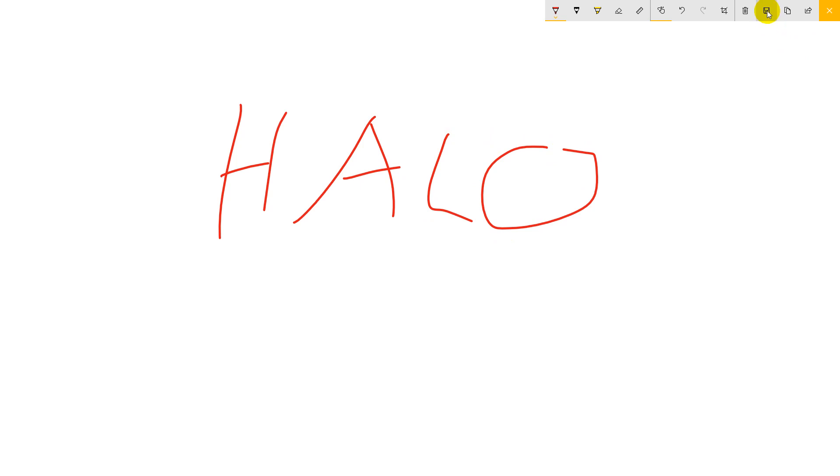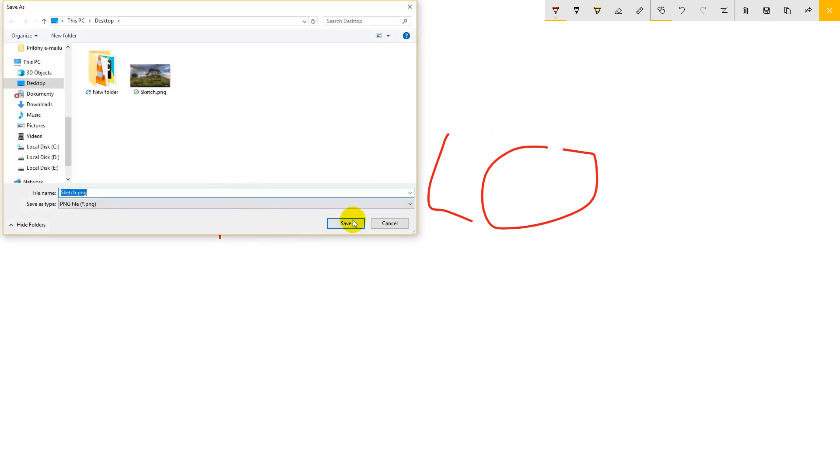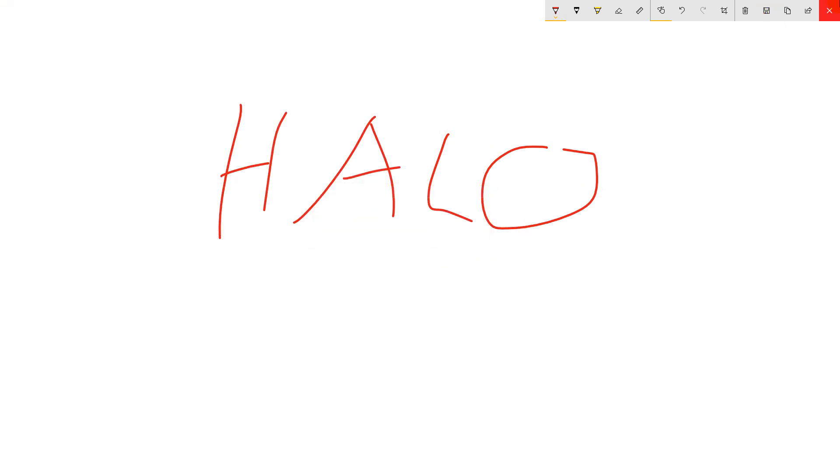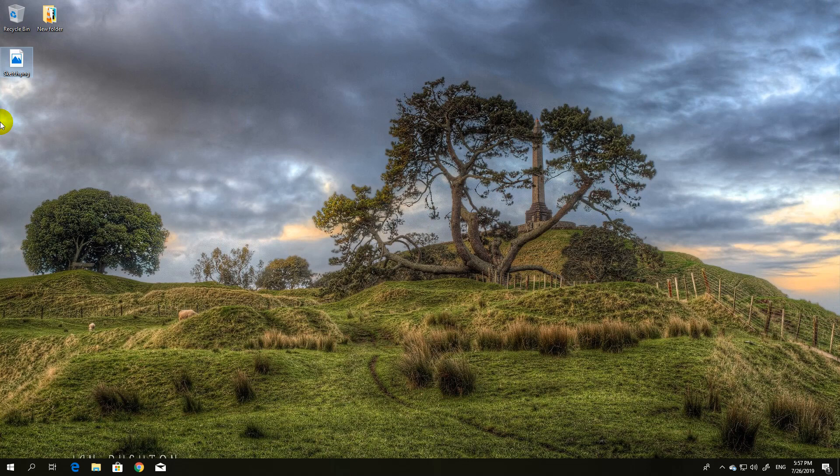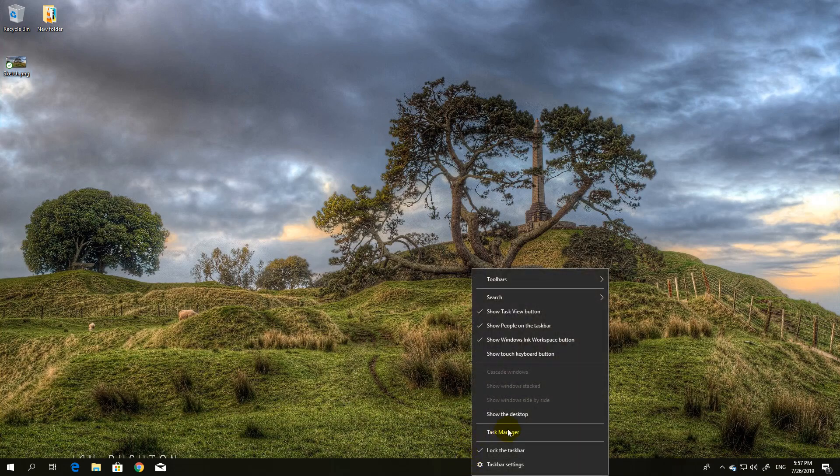And you can basically save it to desktop, and you see everything what you can do in Windows Ink workspace. Thank you for watching, I will see you in the next video. Bye!